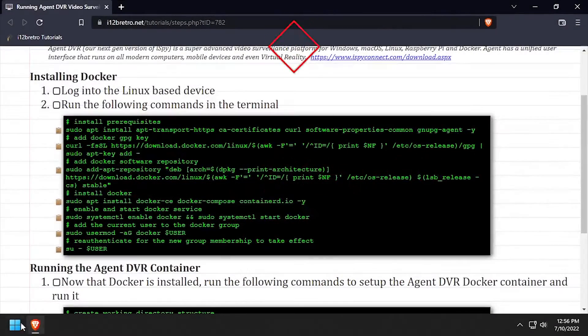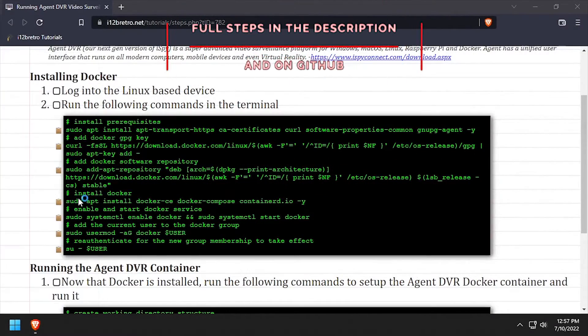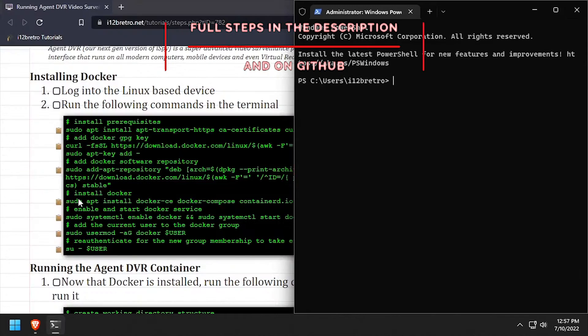Hey everybody, it's iWantToBeRetro. Today we're going to take a look at running AgentDVR, Video Surveillance Platform, in Docker.